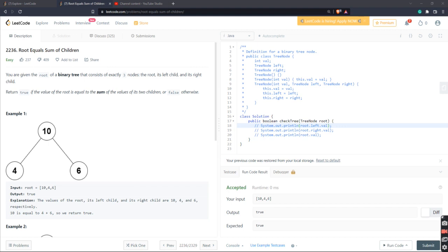Let's read the problem. You're given the root of a binary tree that consists of exactly three nodes: the root, its left child, and its right child. We're going to be returning true if the value of the root is equal to the sum of the values of its two children, or false otherwise.